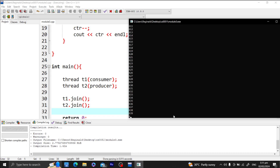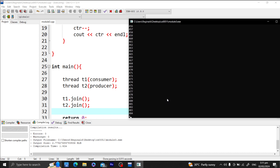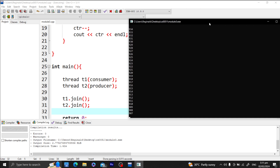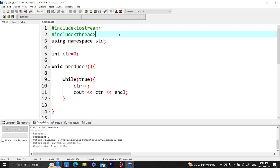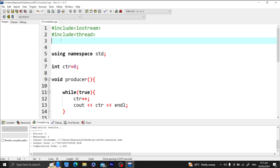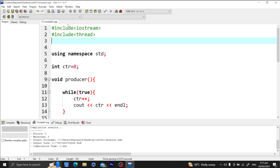We can see that the value went negative. The values here are not precise. I just wanted you to know what we are trying to achieve. When we want to control or communicate threads with one another, we have a special feature called the condition variable.